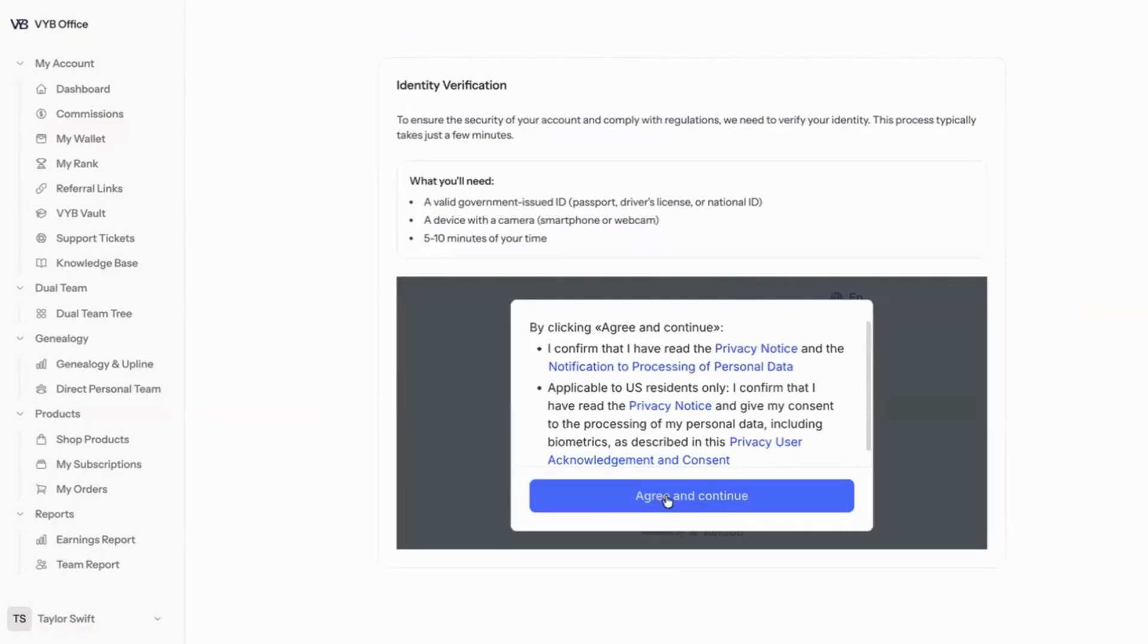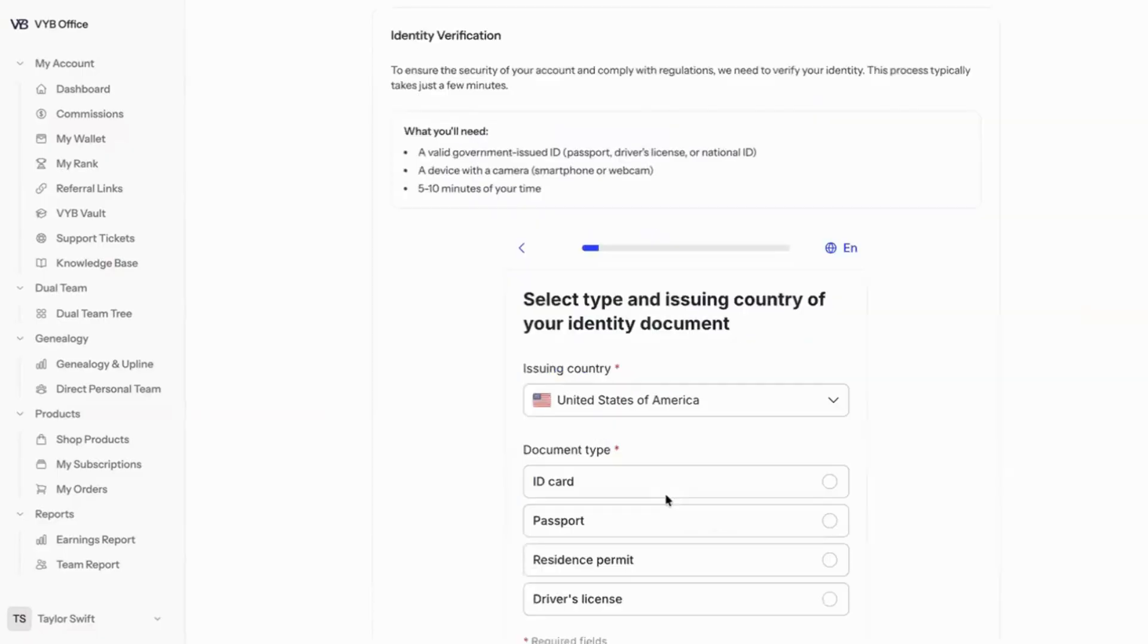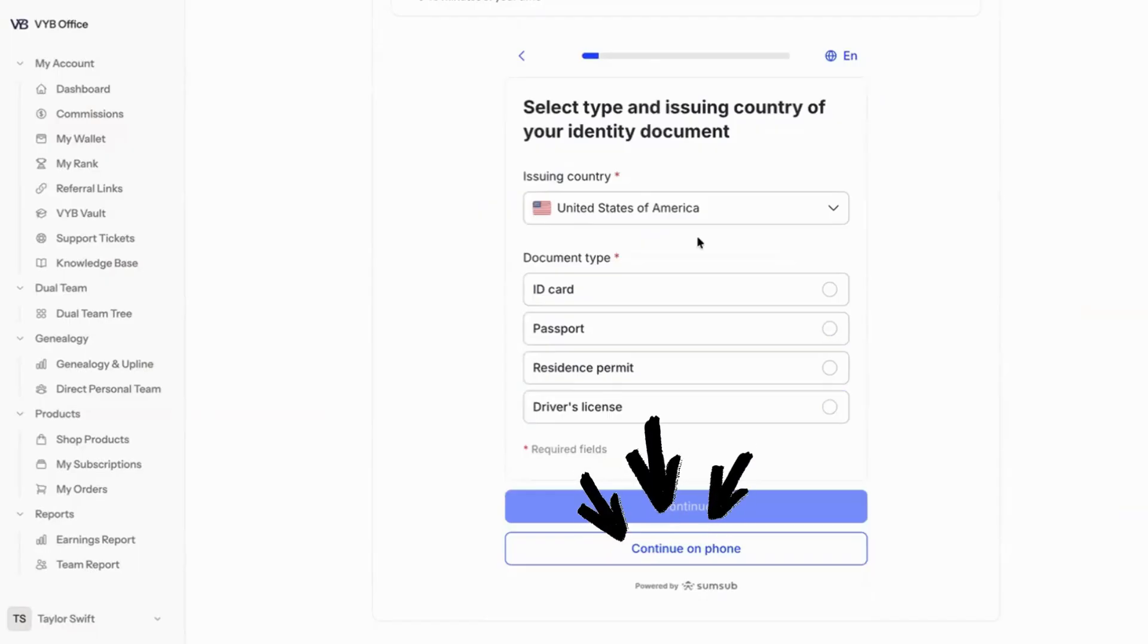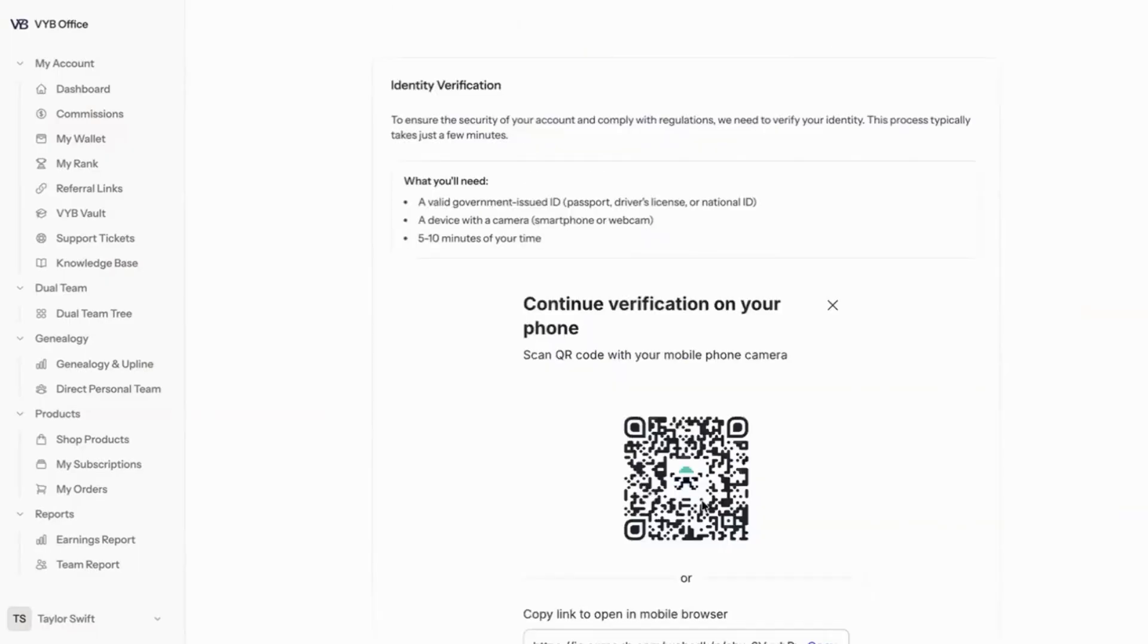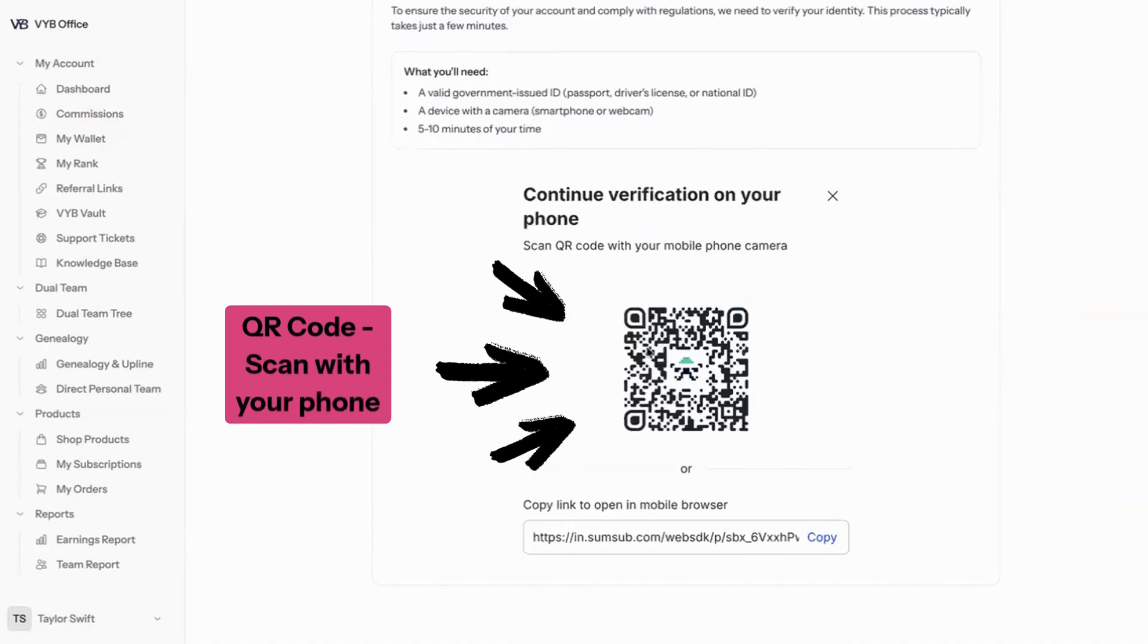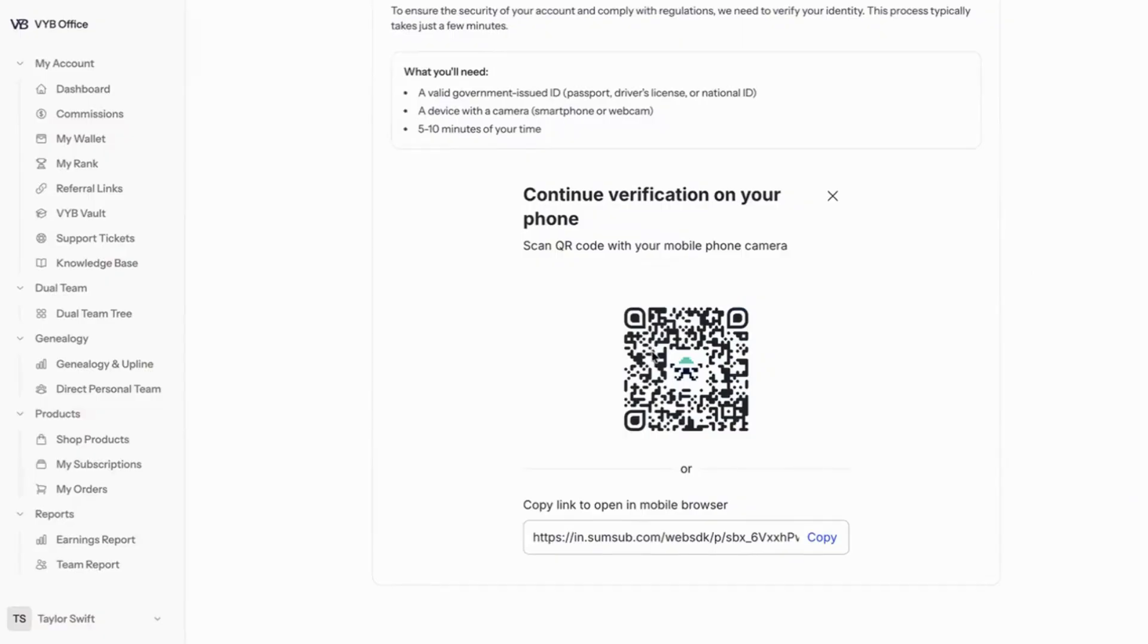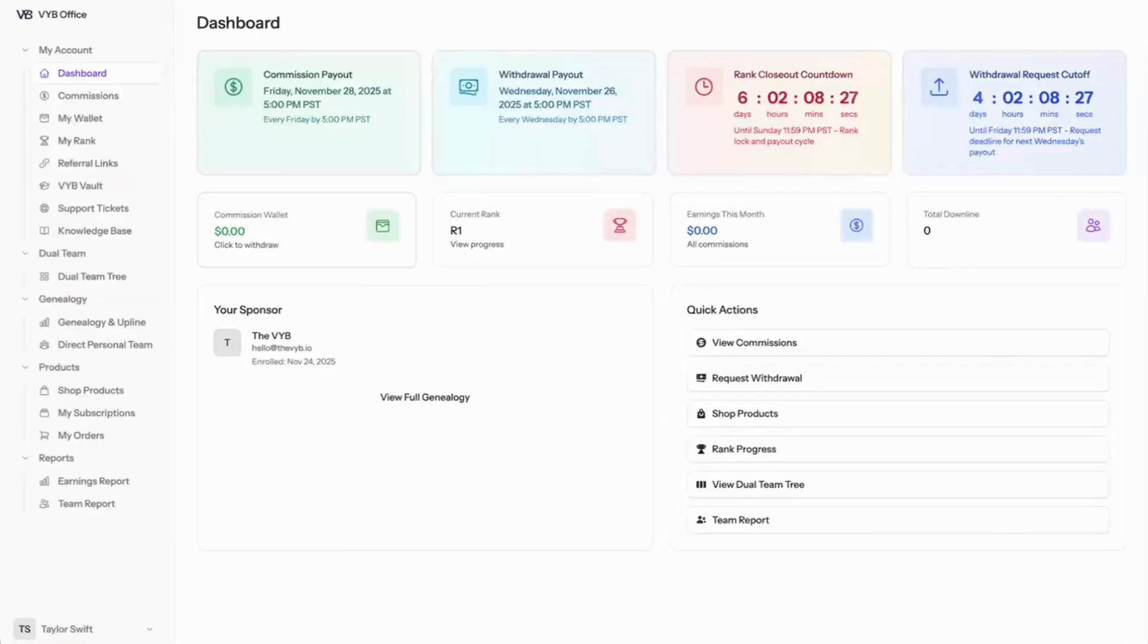I'm going to agree to the terms. And then once you go through this, you can continue here and upload your information from your computer, or you can continue on your phone. It's going to give you a QR code to scan, and you can scan this with your mobile phone and continue the verification process on your phone. Once you verify your account, you can come back to shop for products.